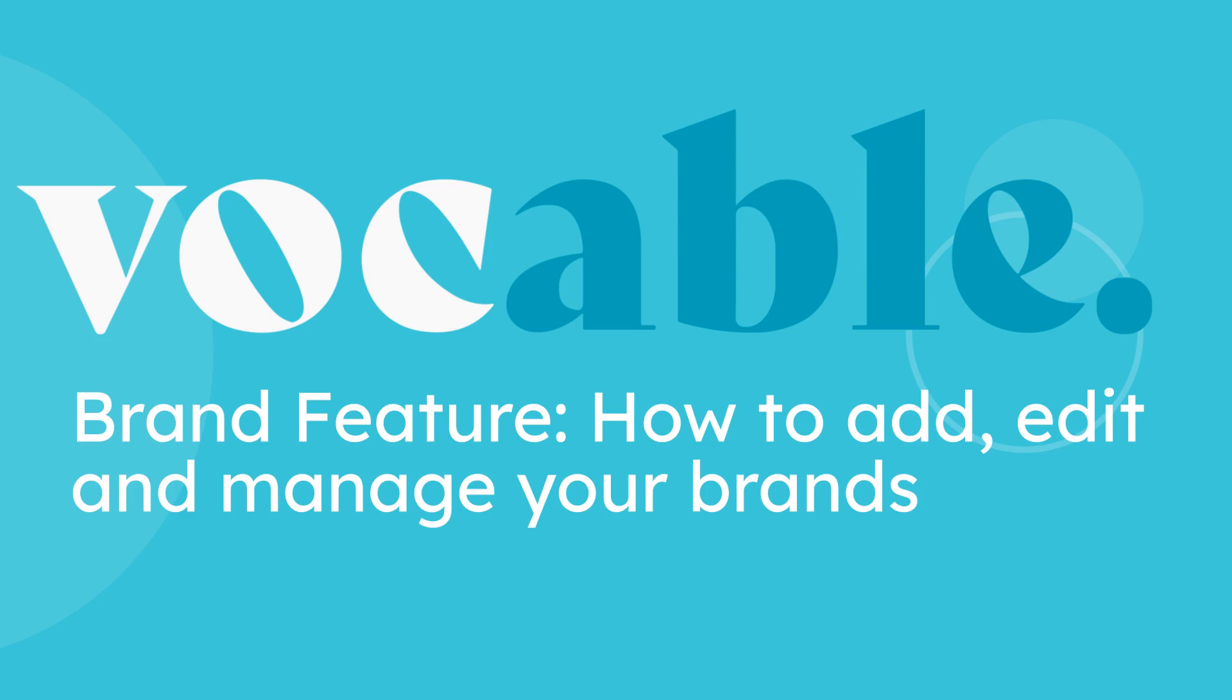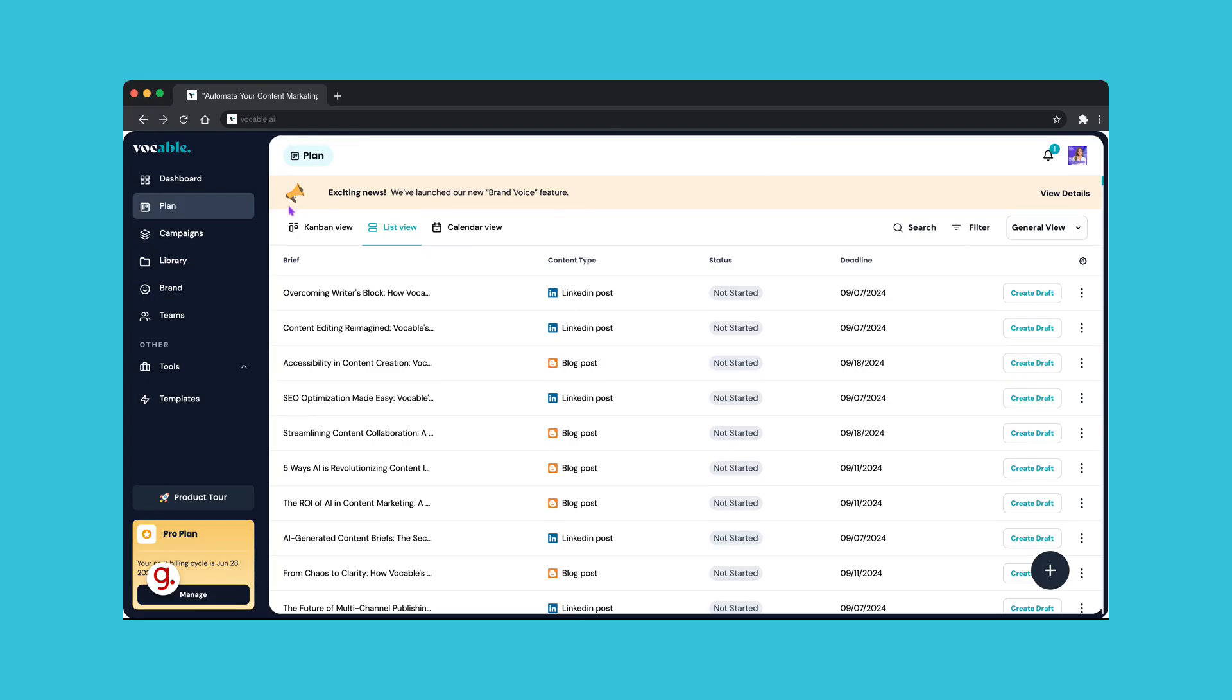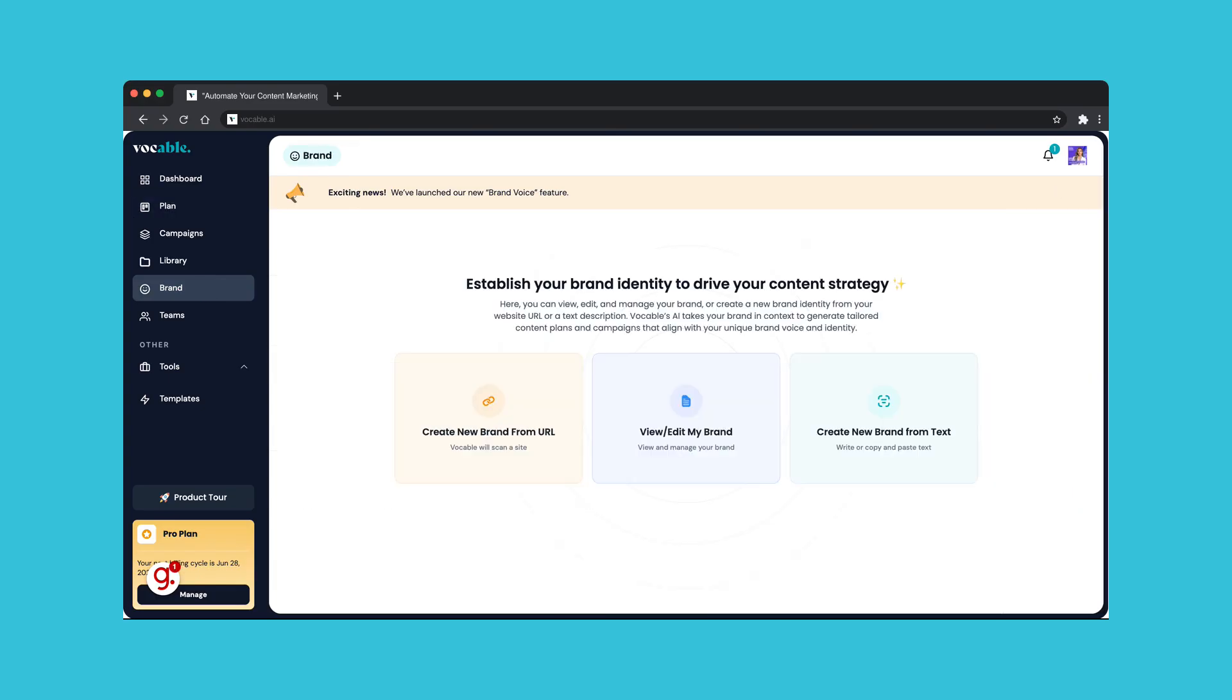Explore the latest brand feature of Vocable. In this video tutorial, we will walk through how to set up, edit, and manage your brands, so you can tailor your content plan and campaigns to your brand identity.